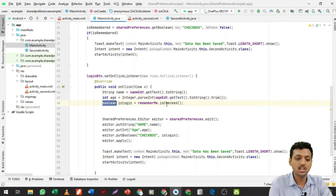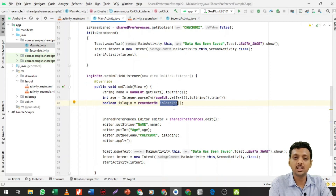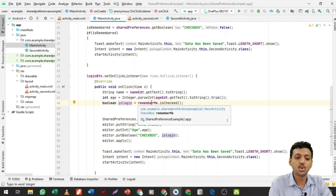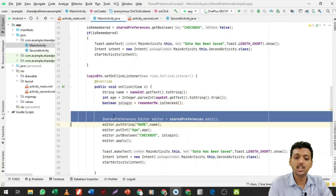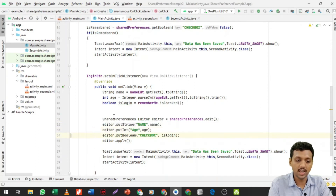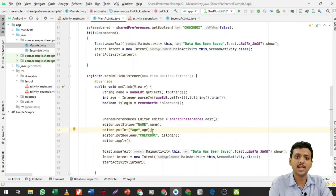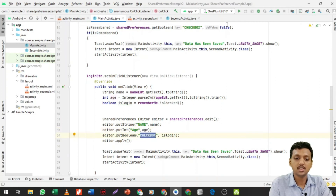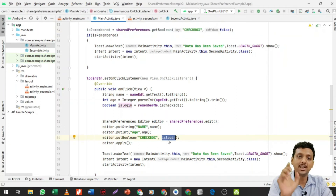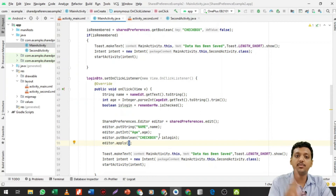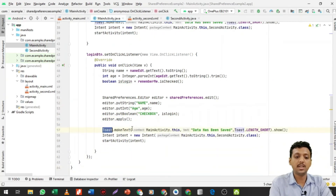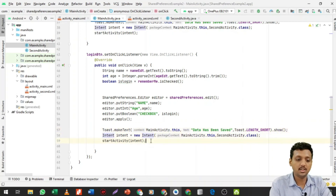On the login button click, I get the name value as a string, age as an integer, and check isChecked on the remember me checkbox — isChecked is a method for checkboxes returning true or false. Then I open the shared preference in editor mode, put the name and age, and set the checkbox boolean to true since the user just checked it. I call editor.apply() to save. A toast 'Data has been saved' is shown and the activity starts.